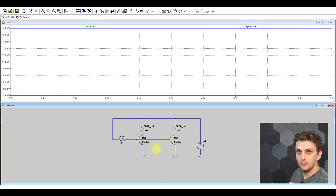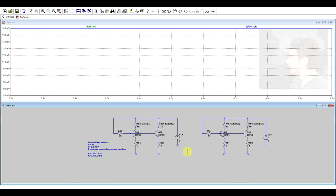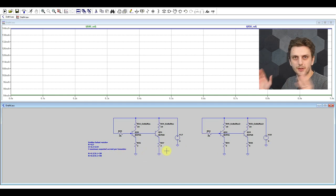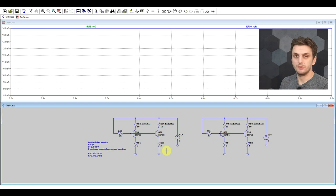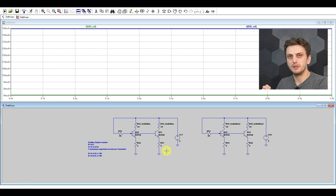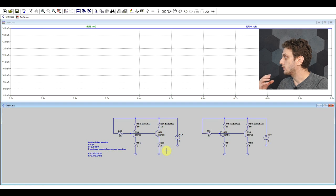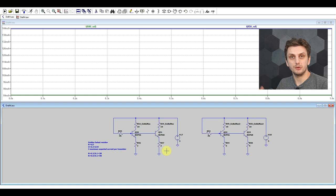The first thing we can do is the so-called emitter ballast resistor — basically a resistor added to the emitter of each transistor. You work out the value so that you get about 300 to 500 millivolts of voltage drop on them at your maximum current. These resistors will work as a negative feedback loop: the more current goes through the transistor, the larger the voltage drop on that resistor, and therefore the less voltage is available to drive the transistor.